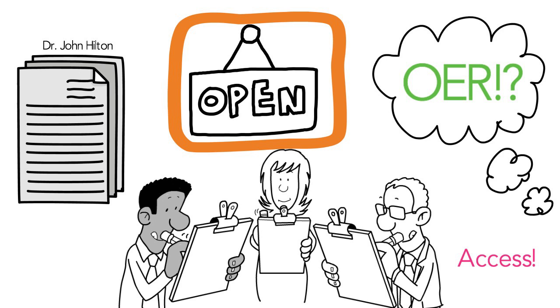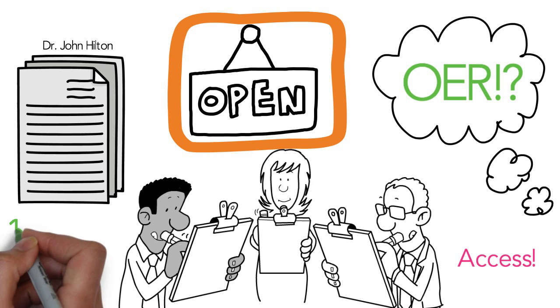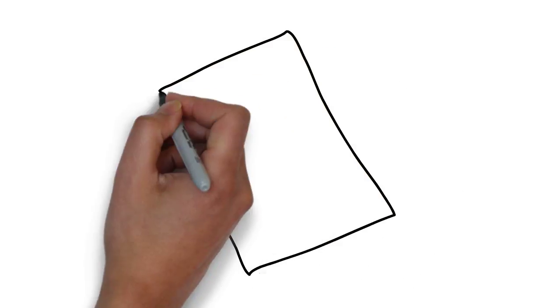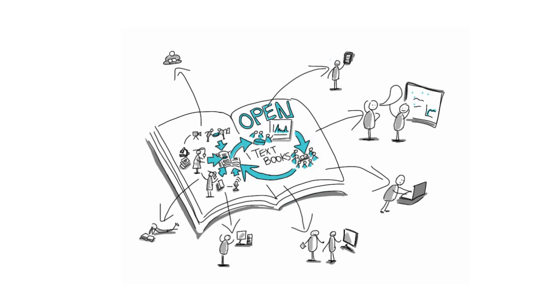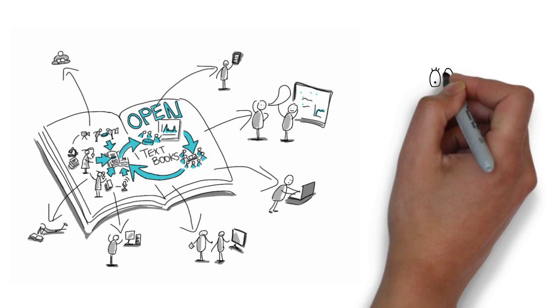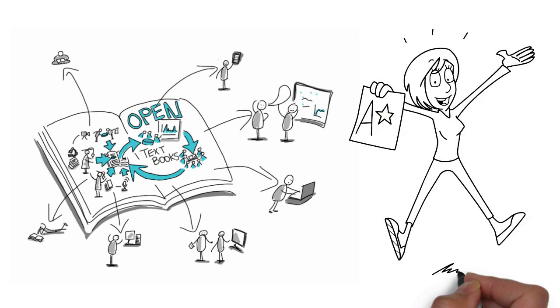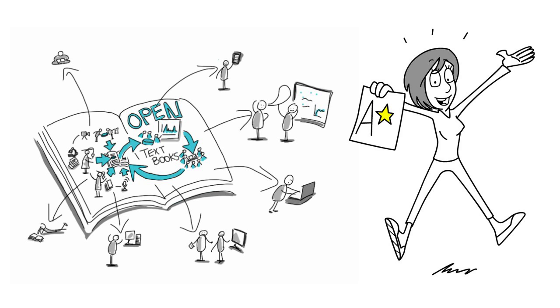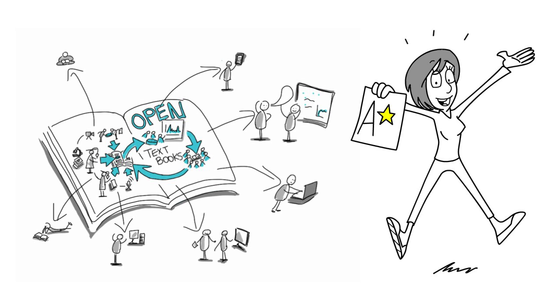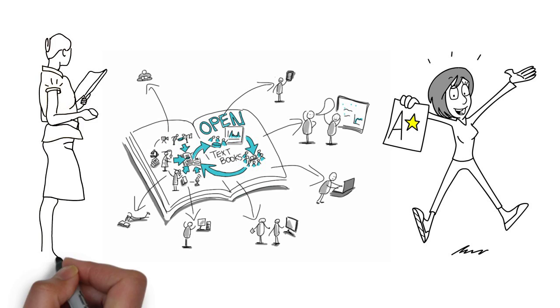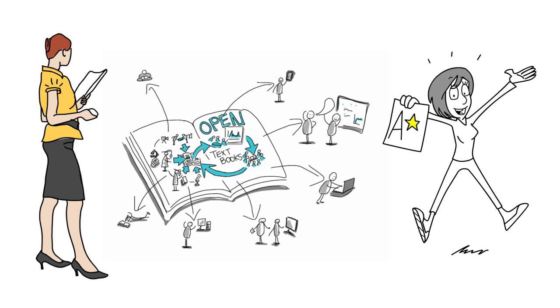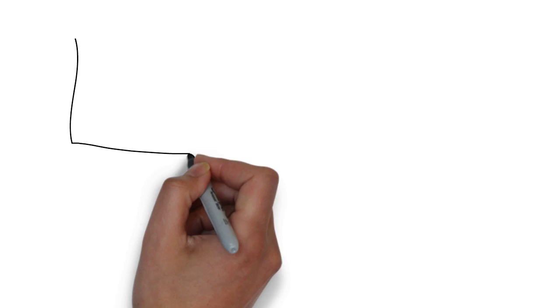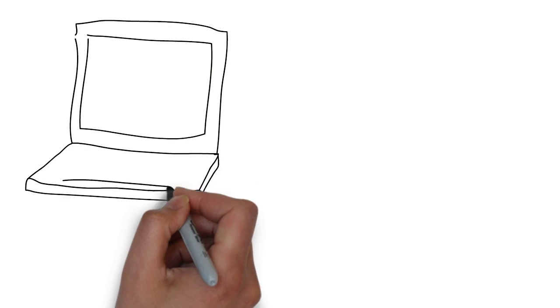Dr. Hilton's paper focused on the available literature. The literature consisted of 16 empirical studies that examined courses where OER had replaced traditional textbooks. Some of these studies looked at learning outcomes and student success rates to judge how effective these resources were. Others looked at the perceptions students and professors had of Open Educational Resources. Here's what the analysis of these studies showed.